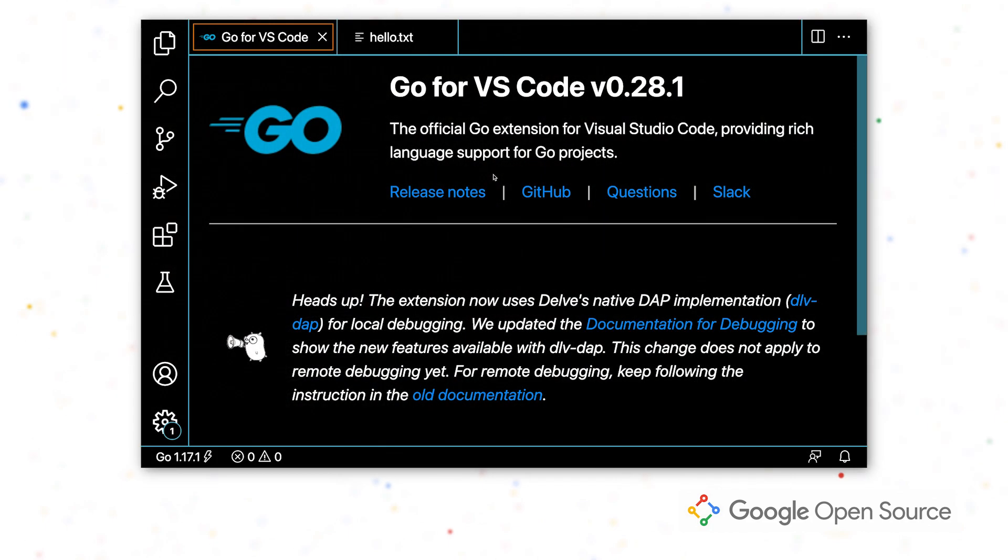And with that, let's hop straight into the demo. I have VS Code open and the Go extension installed.